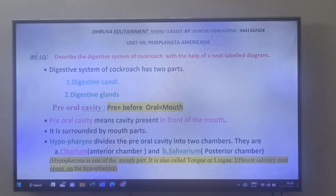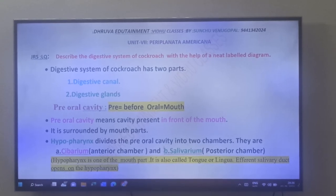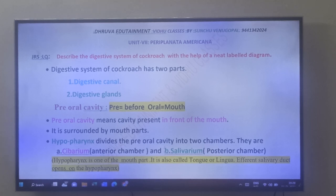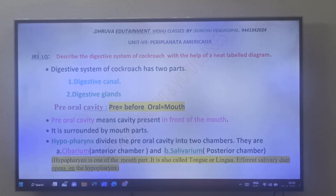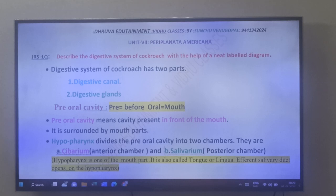Hi friends, good morning. Next video from Dhruva Edutainment and Vidhu Classes. This is a long question from Unit 7 of Intermediate First Year Zoology, that is from Periplaneta americana or Cockroach Digestive System. Friends, describe the digestive system of cockroach with the help of a neat labelling diagram.